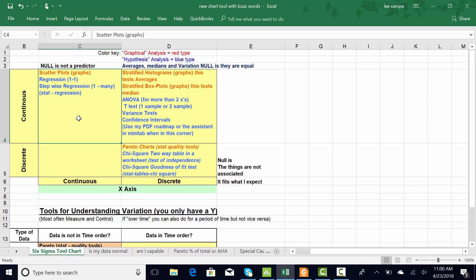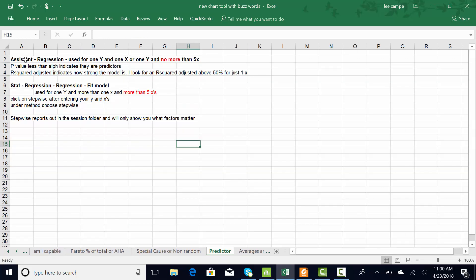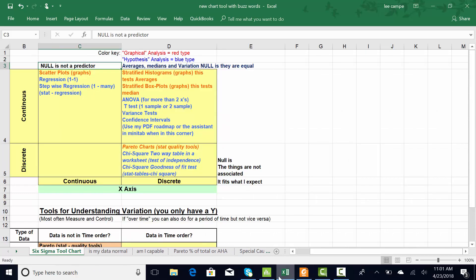I'm only going to cover about 5% of statistics, but what's interesting when doing problem solving is these stats do 95% of the work. The advanced analytical modeling is more used by actuaries and people like that - we don't really hit that very often in problem solving. The buzzword is 'predictor' if you were in this corner. I can scroll down on this spreadsheet - there's the buzzword predictor. You can go to Minitab Assistant, Regression, if you have one Y and no more than 5 X's. And then Stat, Regression, Fit Model if you have more than 5 X's - that would be stepwise. I'll be referring to that as I go through Minitab.